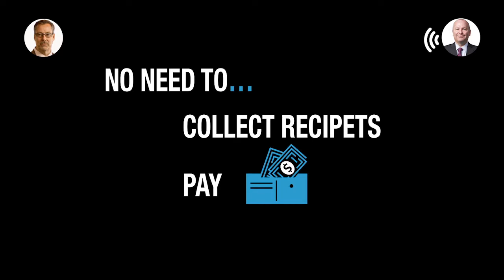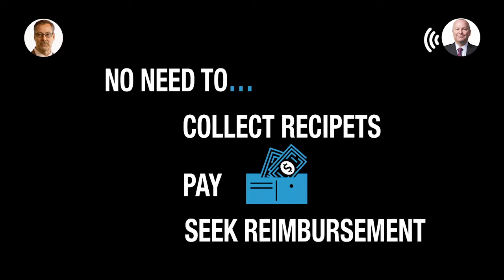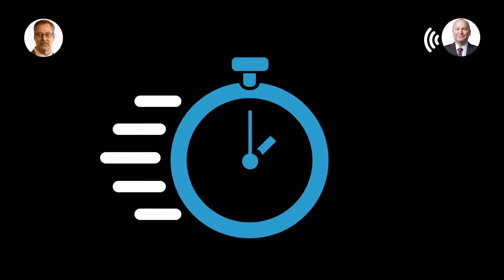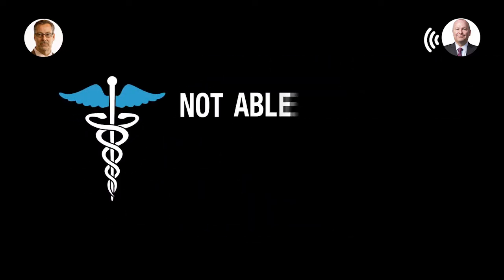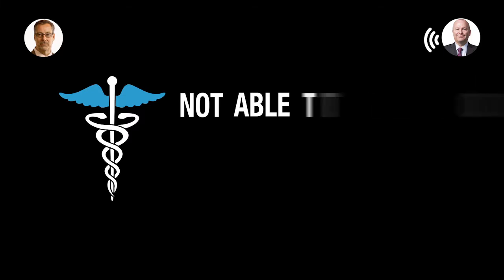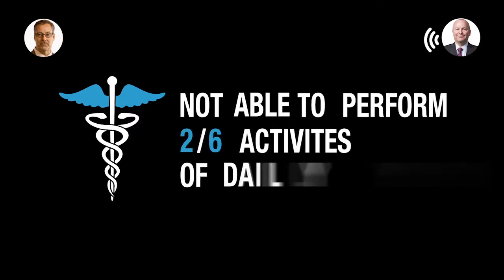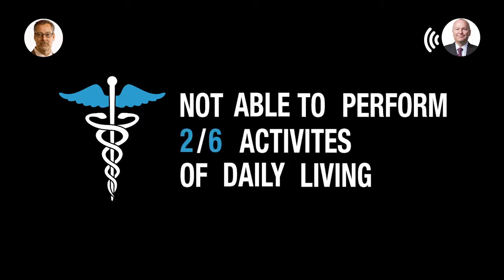It's actually a chronic illness benefit. It's a cash benefit, meaning it's indemnity-based. There's no need to collect receipts or pay out-of-pocket first and seek reimbursement later. It's quick and easy to qualify for by way of the insurer's own doctor by not being able to perform two of six activities of daily living without assistance.